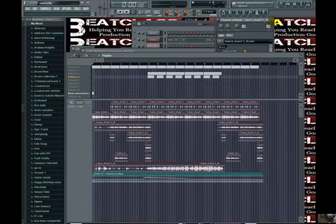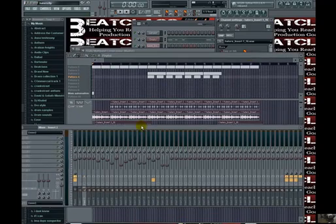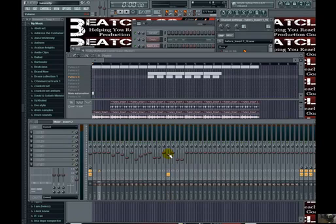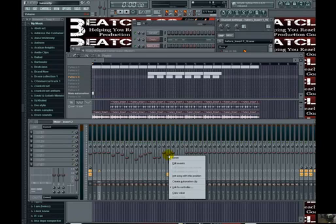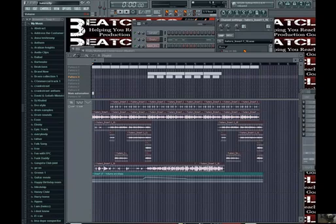Going out of channel seventeen, I'm going to come over to my mixer — mixer channel seventeen. Then I'm going to go to the actual volume knob, right-click on it, and create an automation clip by left-clicking. What that is doing is creating a volume automation clip, which means I'll be able to automate the volume of that particular track.